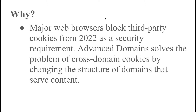If you are a techie, you can dig into that. But if you are not familiar with this, just think of it as a security feature.